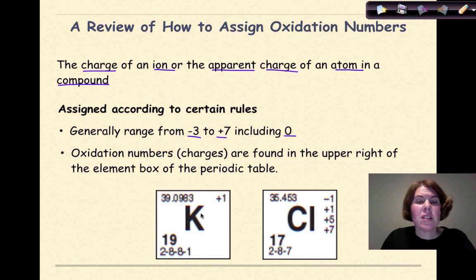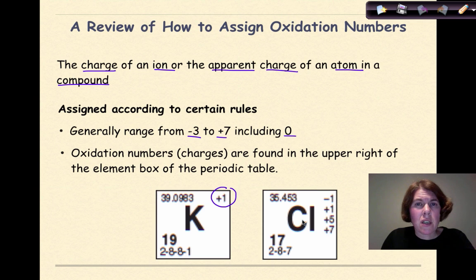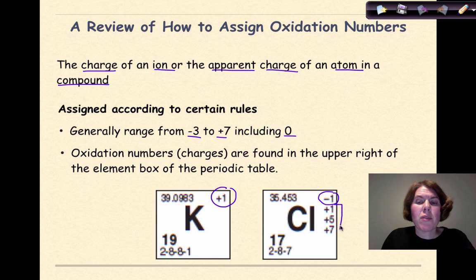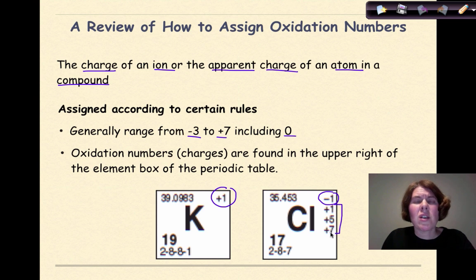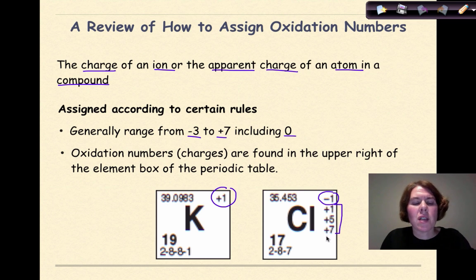If I look at potassium on the reference table, I see that it has an oxidation number of plus 1. For chlorine, as a non-metal, it has a range of oxidation numbers — the most common being minus 1, but it can also be plus 1, plus 5, and plus 7. Remember, these are just selected oxidation states; there could be others, but the most common ones you'll need are on your reference table.